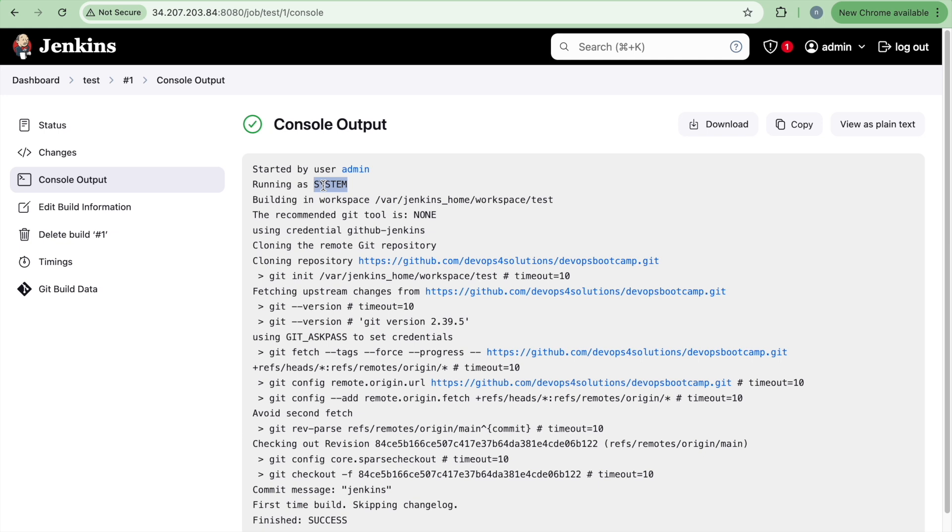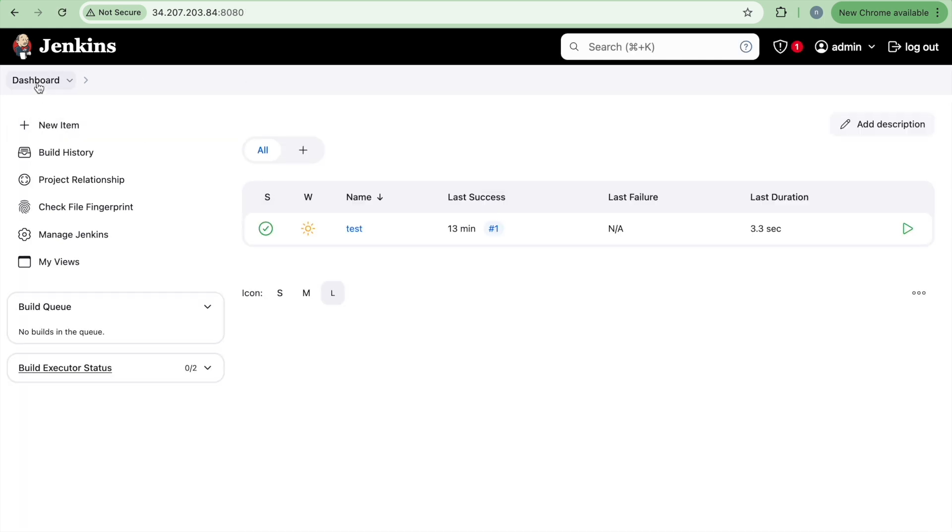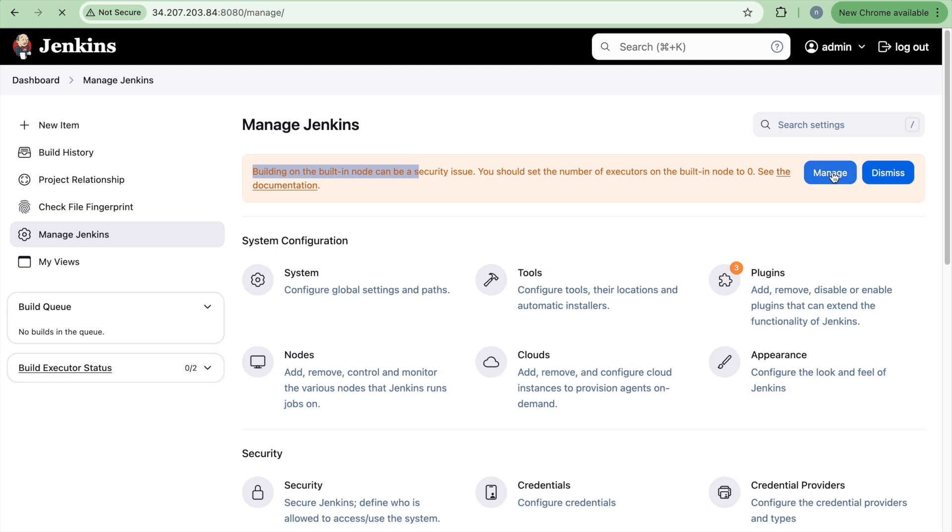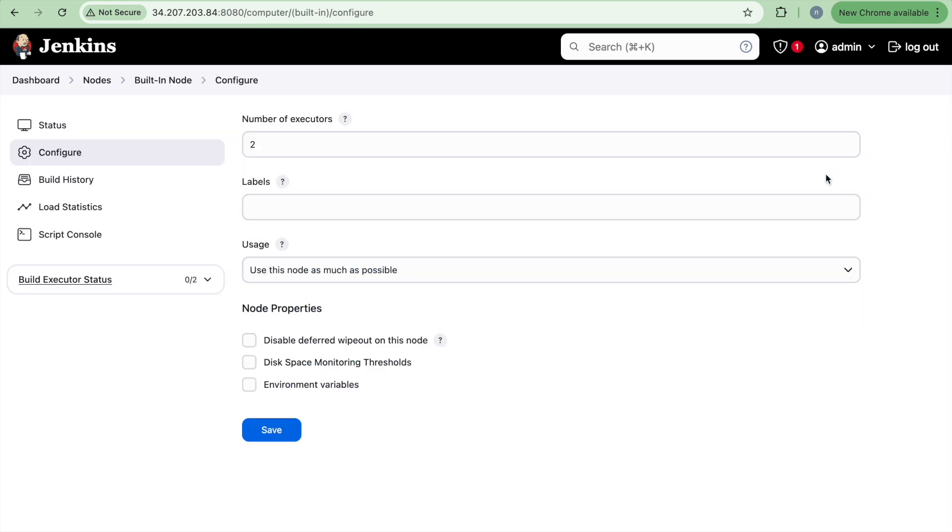So what is the process for that? Click on dashboard, go to manage Jenkins and you can see that it is recommended building on the built-in node can be a security issue. So you should have the number of executors on that node. Your Jenkins master node should be zero. So if I click on manage,